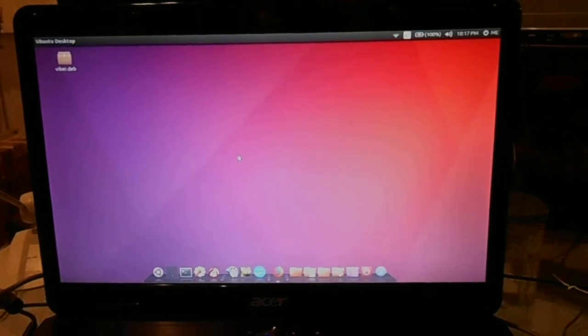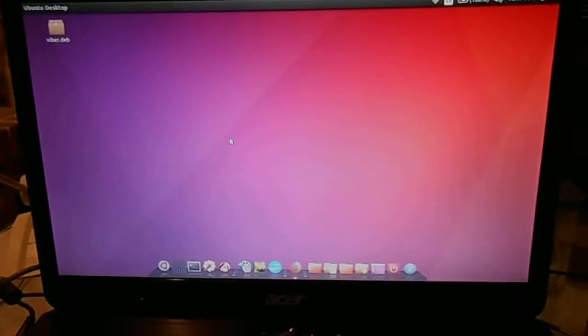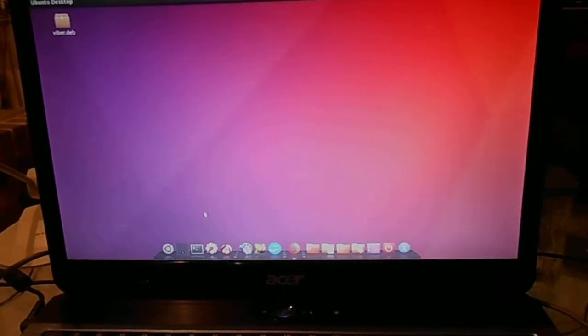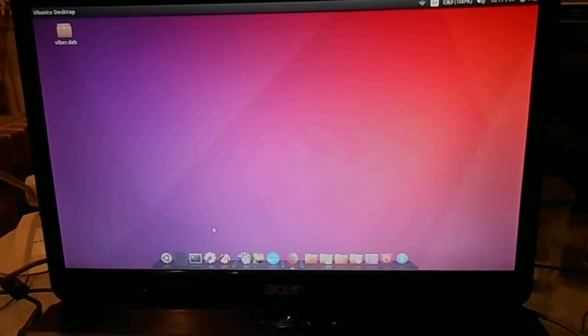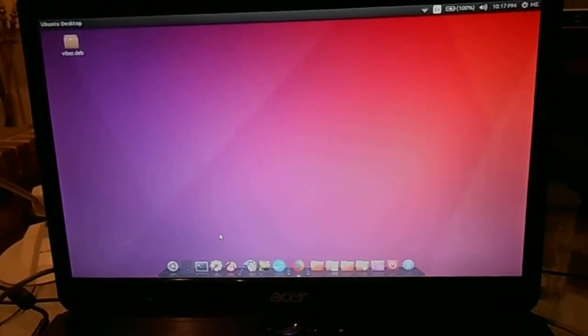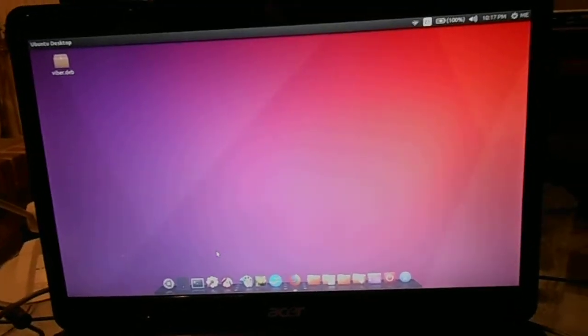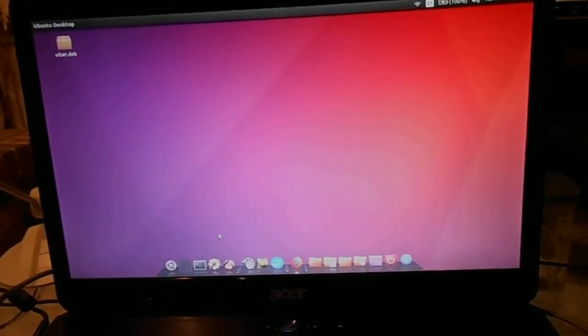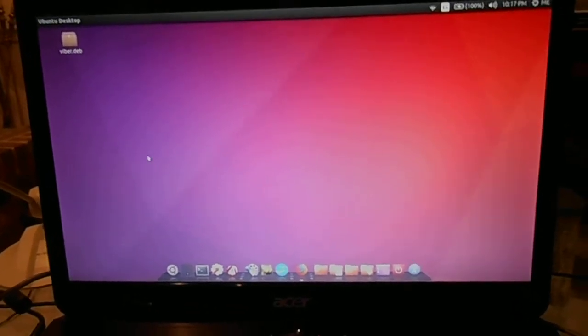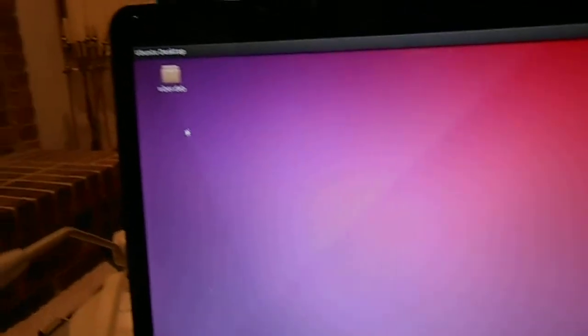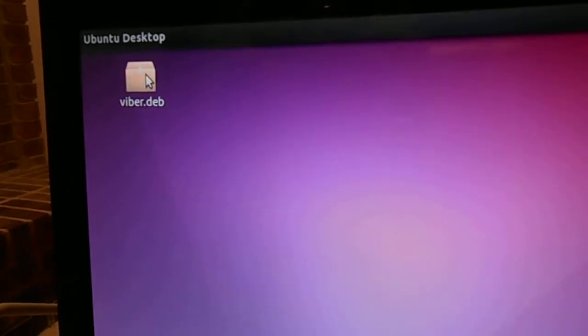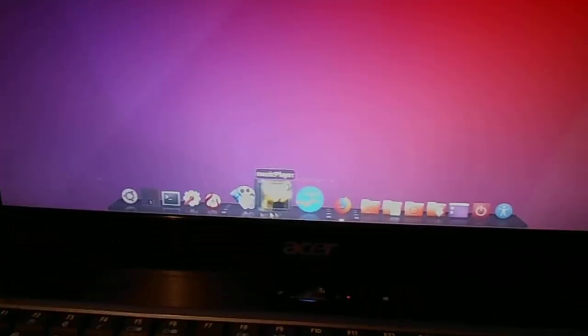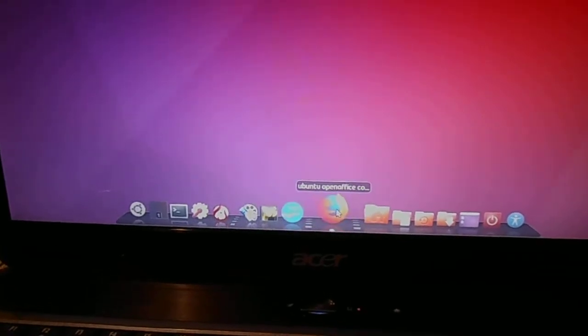I'm making this video to show people how to install Viber on Ubuntu 16.04, the 64-bit version. I've already downloaded the Viber.deb file on my desktop, and the way you do that is you go here to Viber.com.